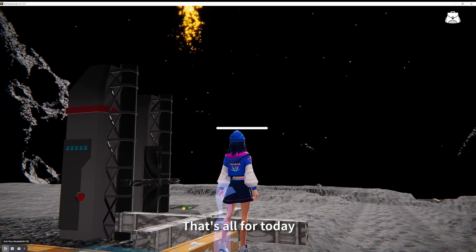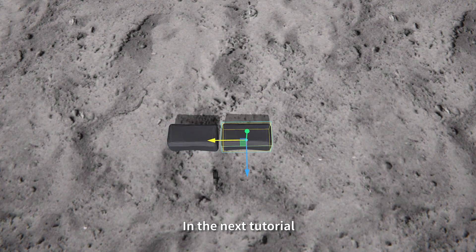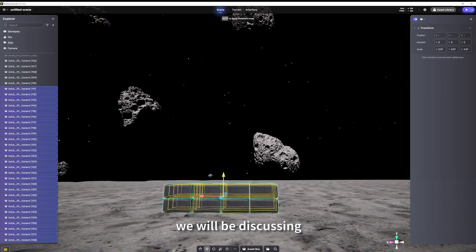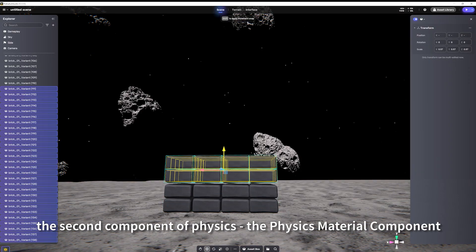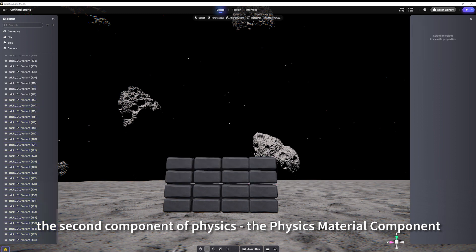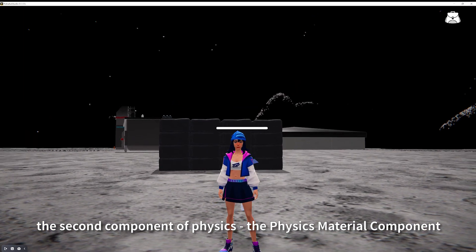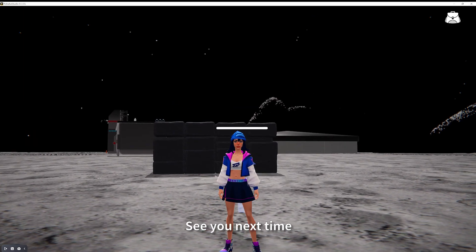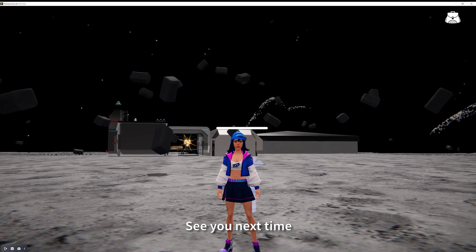That's all for today. In the next tutorial we will be discussing the second component of physics, the physics material component. See you next time.